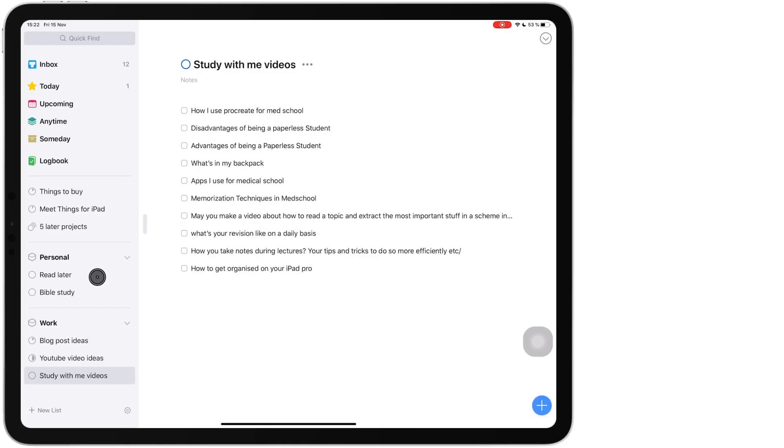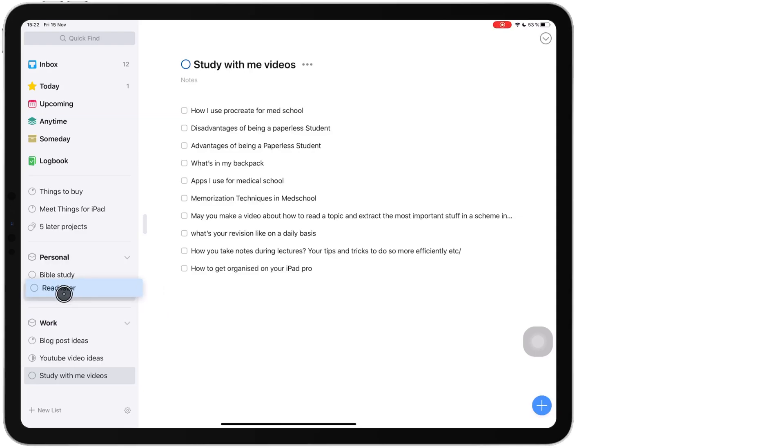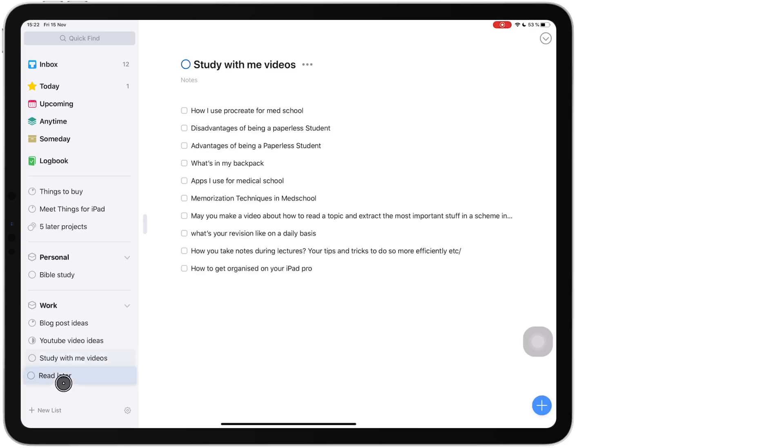I can easily just move my projects between areas by simply dragging and dropping. And I like it, it's very pleasant. So if I create a project and then I decide later on that I want to put it under a certain area, I just have to hold and drag it to that area.